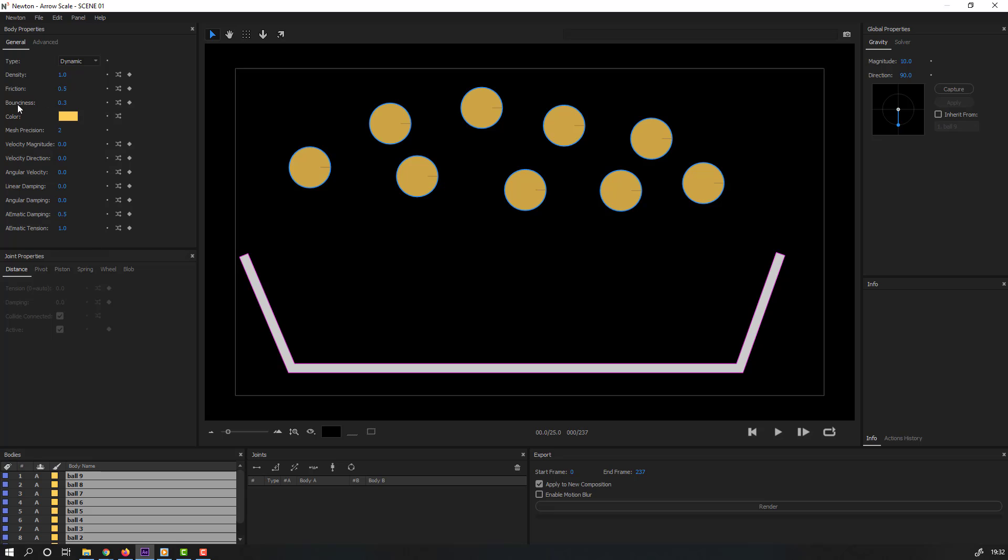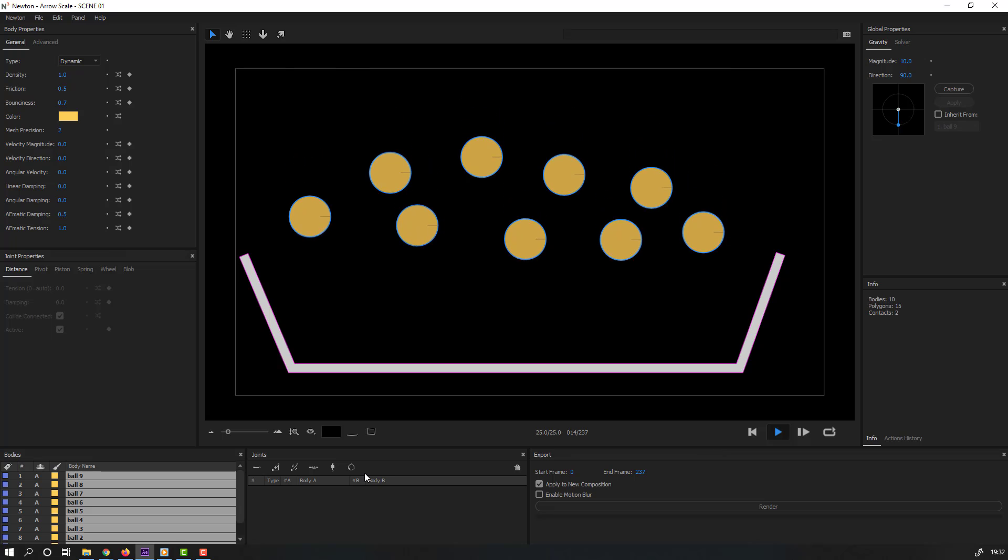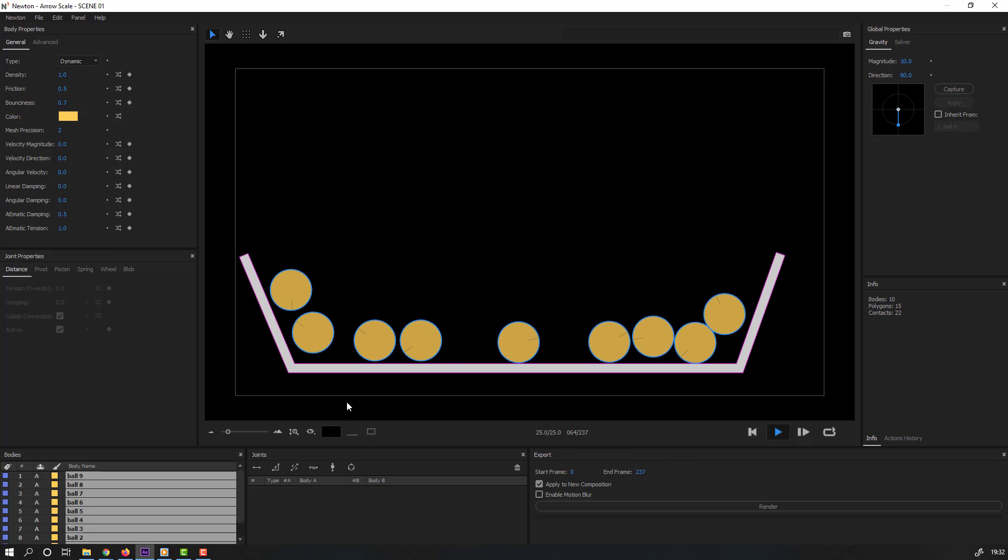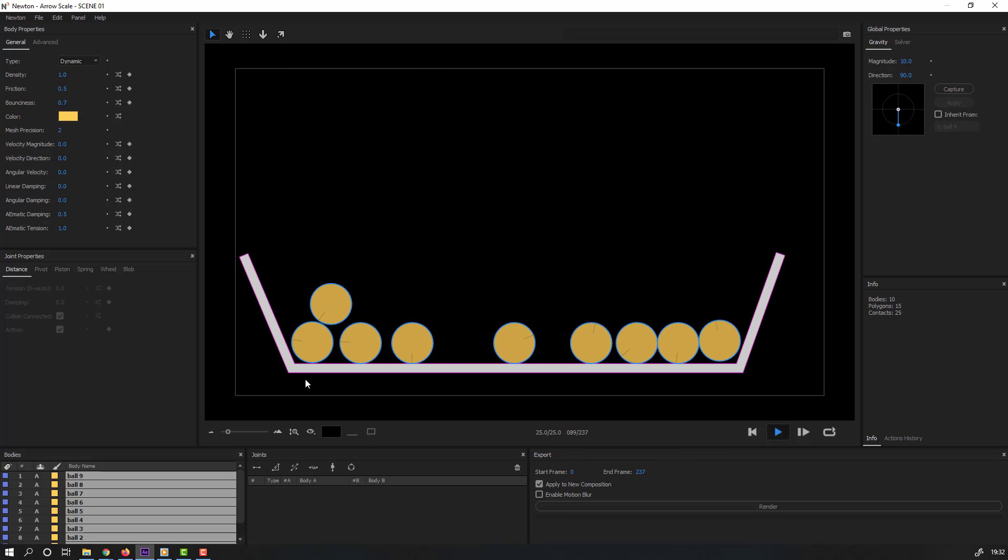Change bounce to 7. Let's click play. Let's see. Nice, very nice.